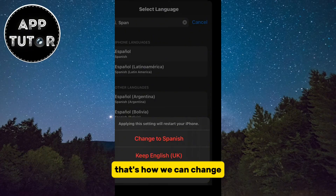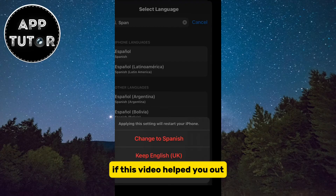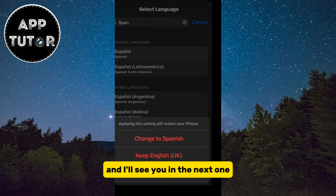That's how we can change the Snapchat app language in a few simple steps. If this video helped you out, then leave a comment down below and I'll see you in the next one.